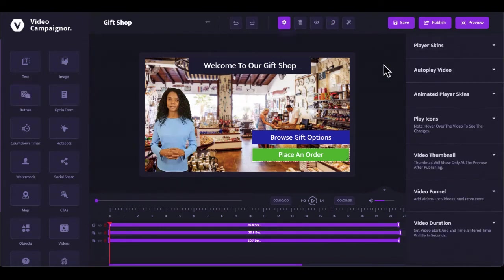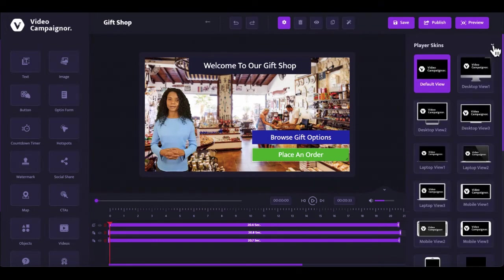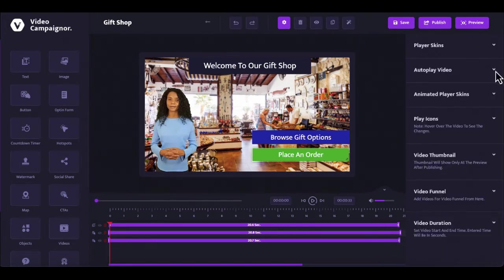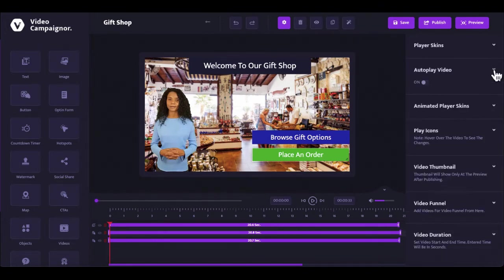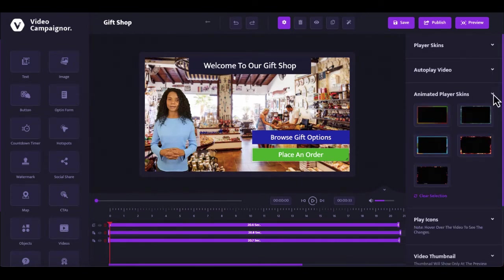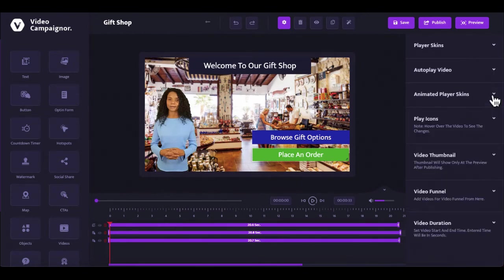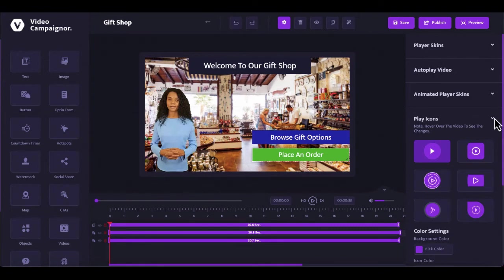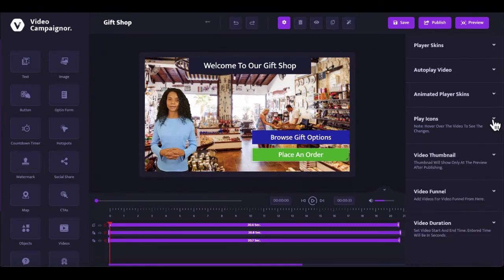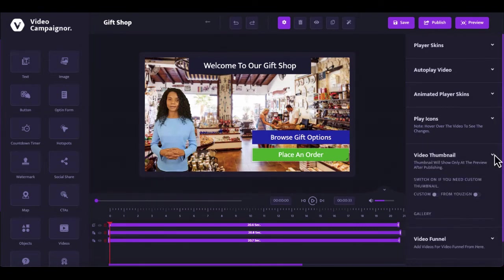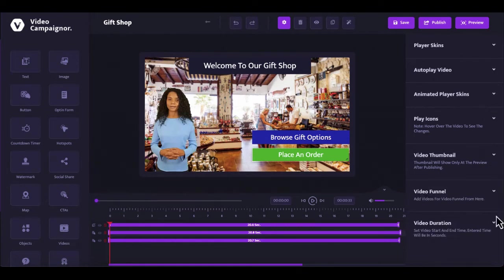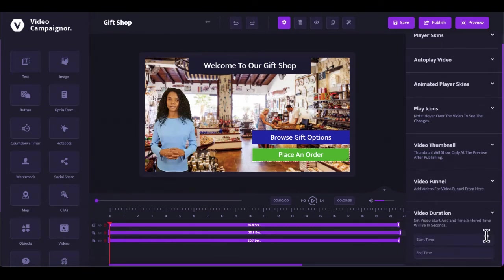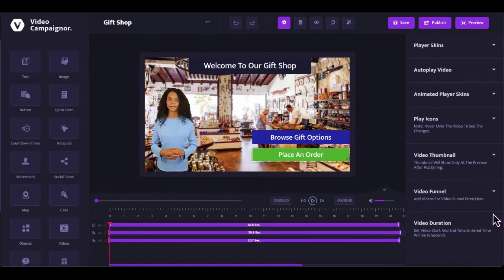And by the right panel here, you can change your player skin selection. Turn on autoplay on the video. Choose and use animated player skin if you want. Select a play icon and customize the color to match your brand. Set up a thumbnail for your video. You can even use animated thumbnail to spice things up. Define what part of your video you want to play by entering the start and the end times.